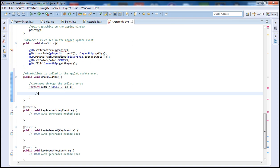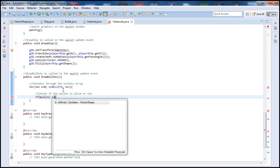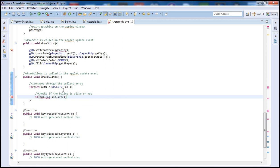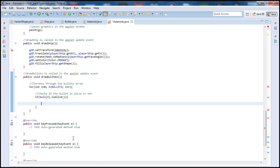So inside of here you're going to have an if statement and this checks if the bullet is alive or not. To do that it's simple, we'll just type the name of the array and we put n and we type is alive. So this way we can check if the bullet is actually on the screen or not. If the bullet is on the screen then we can go ahead and draw the graphics.